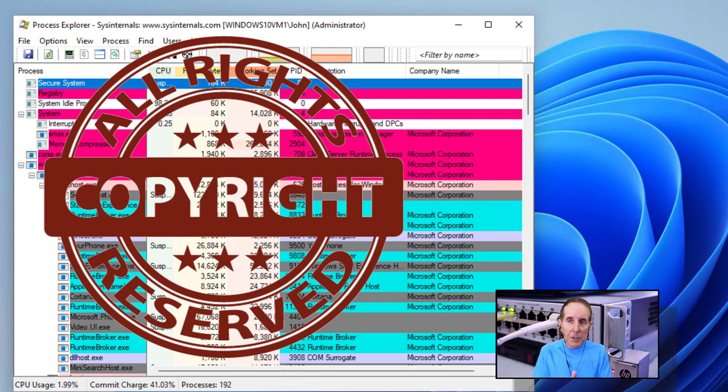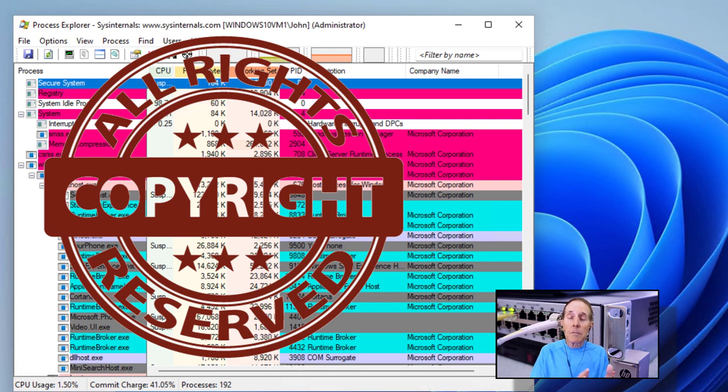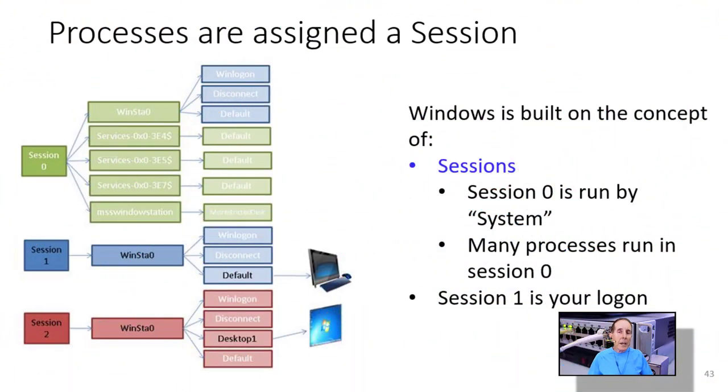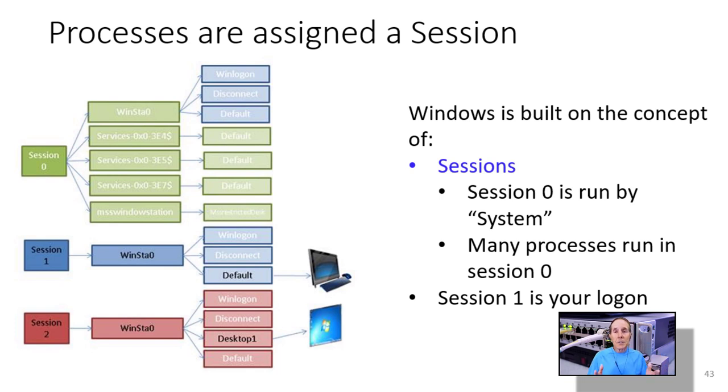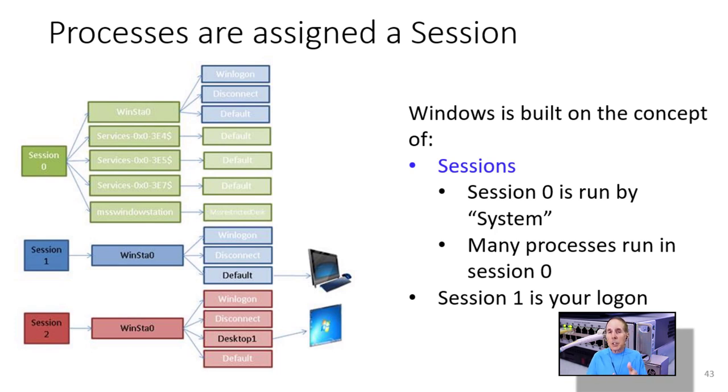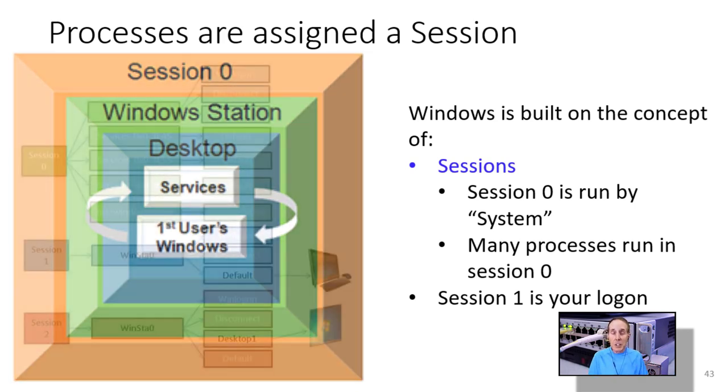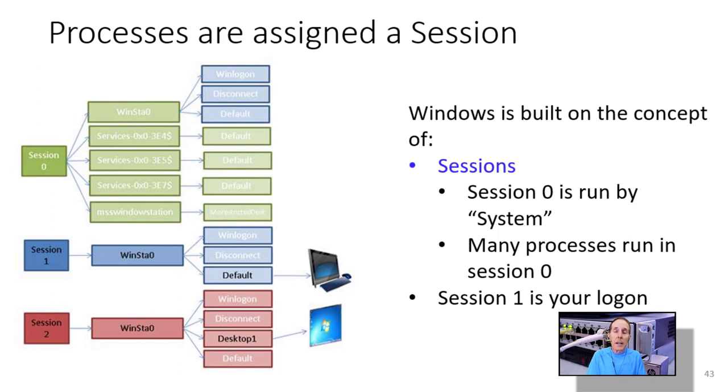Now you may not realize, but in Vista, the concept of a protected process was first brought forth and it was really to protect music and video content. So the whole concept of protected process was really about digital rights management. But over time, Microsoft moved to using that technology to protect its system processes. In the XP days, XP towards the end of its life was absolutely being hammered by exploits and viruses and worms and everything under the sun. So Microsoft, as it looked at Vista, made some dramatic changes in the architecture of Windows. Processes are assigned to a session. And in XP, everybody was in one session. So when Vista came up for redesign, they decided to make some major architectural changes. And here's what they did.